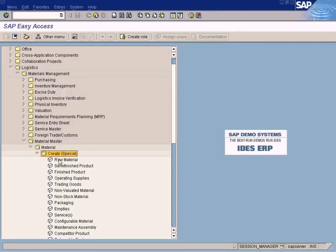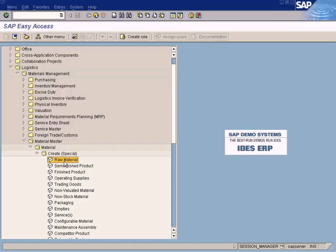Okay, and choose one of these values. I'm going to use raw material because let us procure the raw materials. Semi-finished product and finished product is only used in product costing, or we can also use trading goods.